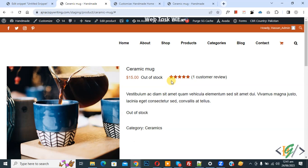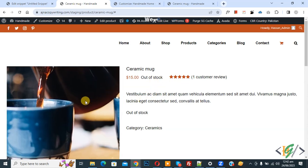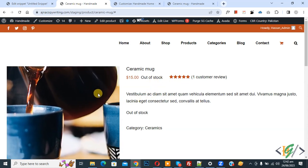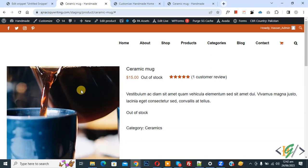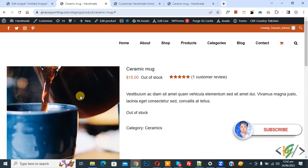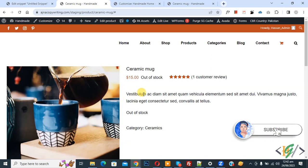Bismillahirrahmanirrahim, Asalaamu Alaikum, my name is Asan. And today we are going to disable zoom effect in single product page image in WooCommerce. Before starting work, it's my request please subscribe my channel. Thank you. Now back to our work.